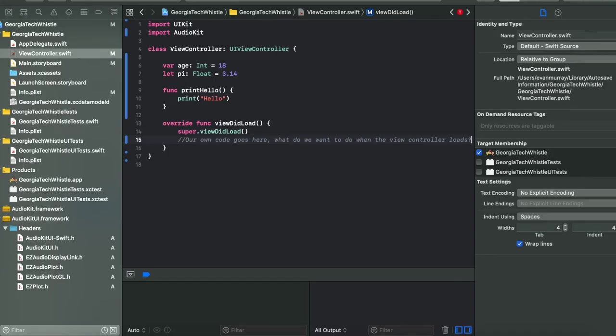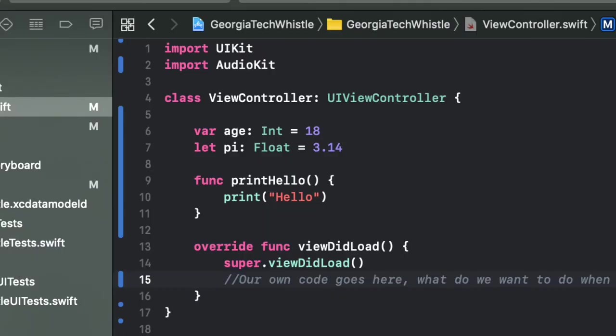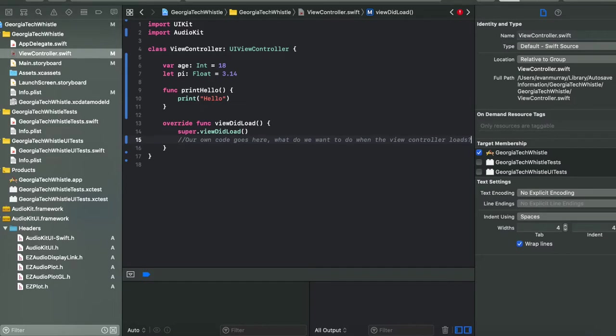One last thing before we get into the meat of the video: classes can actually inherit from other classes. This class we just created — view controller — we can use a colon and then type the class we want to inherit from, in this case UIViewController. In my first AudioKit series video I talked about what the view controller class is — it's basically the window through which we view our app. When you inherit from a class you gain all of its functions and properties.